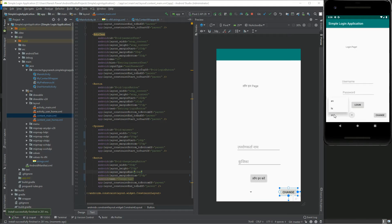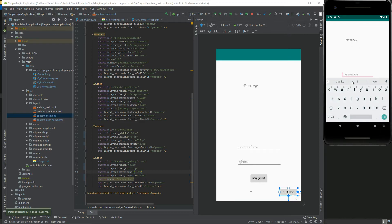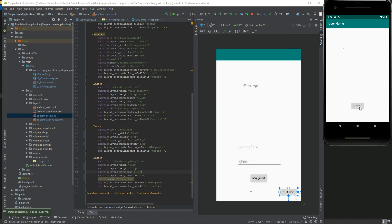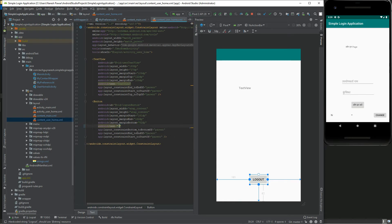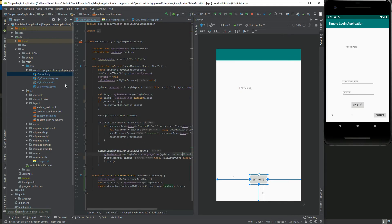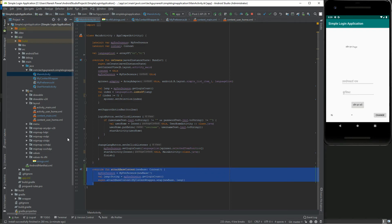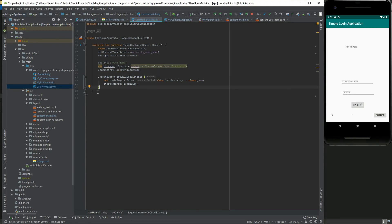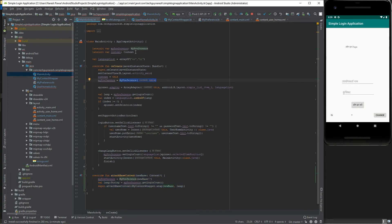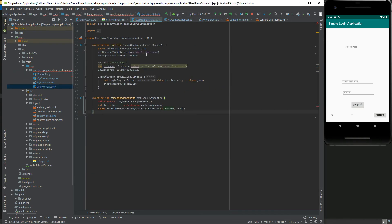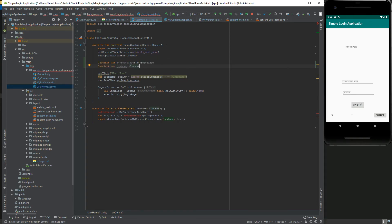Now if you run the app again and change the language, it will change. On the user home screen, the logout button label is not changed. To fix that, change the text attribute for it and override the attachBaseContext method in the user home screen activity.